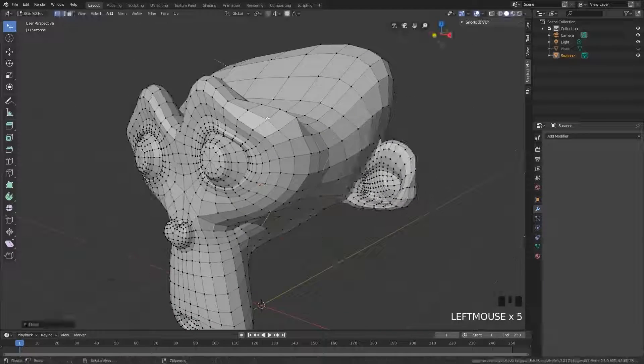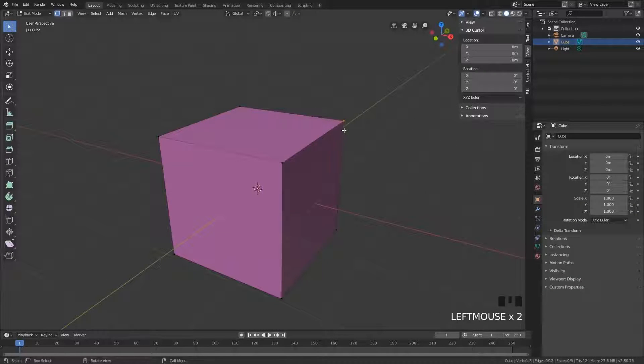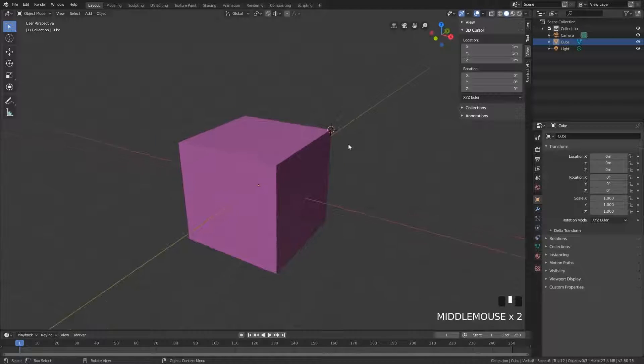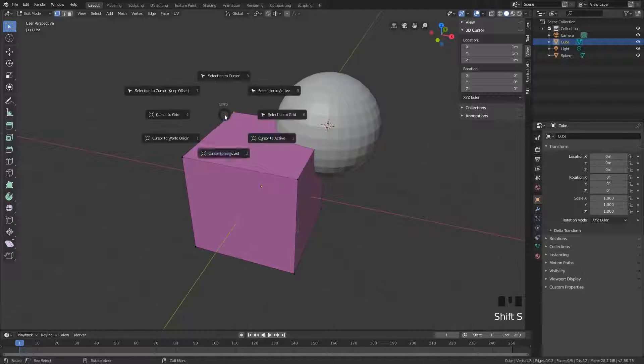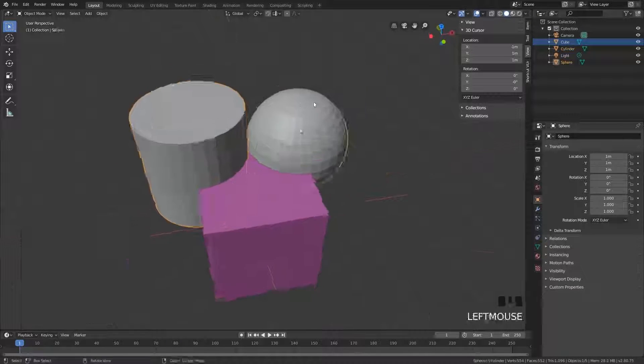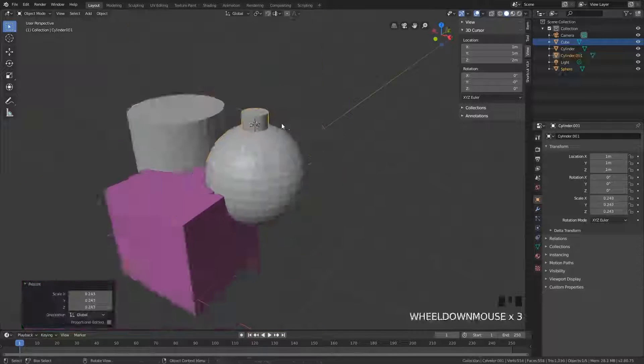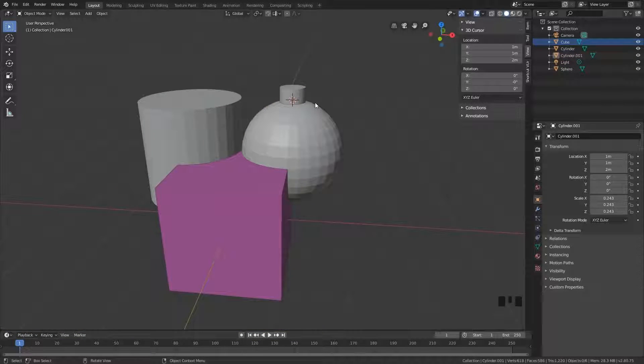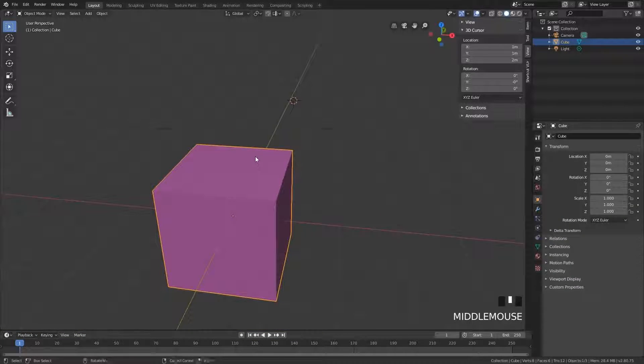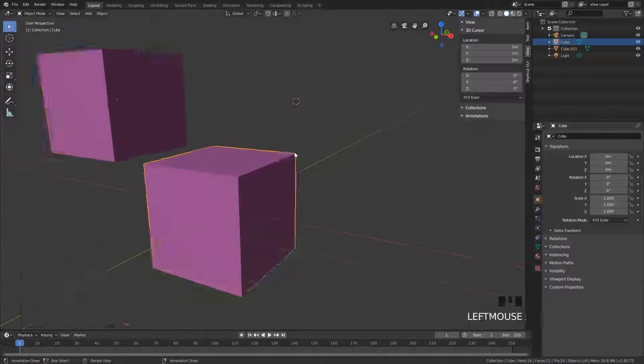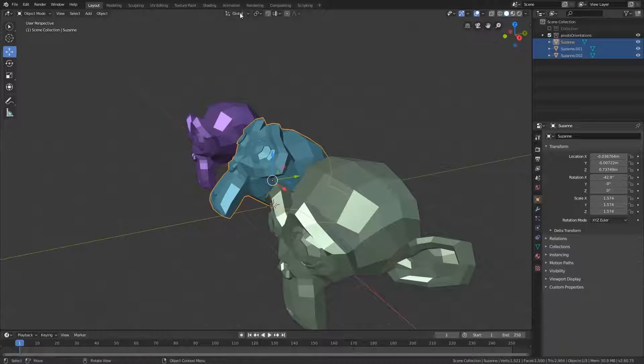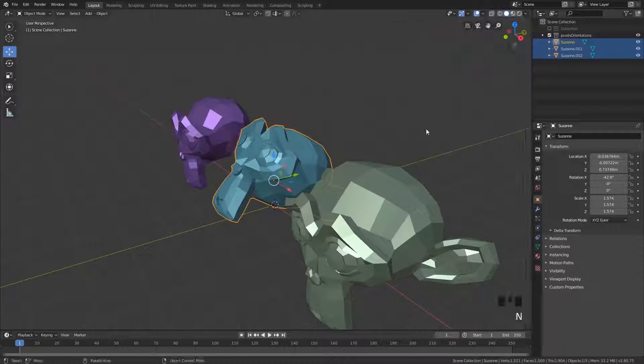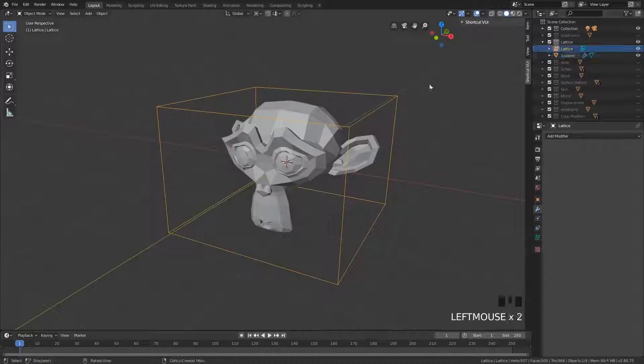We also cover a topic which is often overlooked and not well understood, and that's the 3D cursor. This is one of the most powerful features in Blender, but very few people actually understand how it truly works. We cover transform orientations and pivot points. Where does something scale from, and do you move it on local or the global axis?